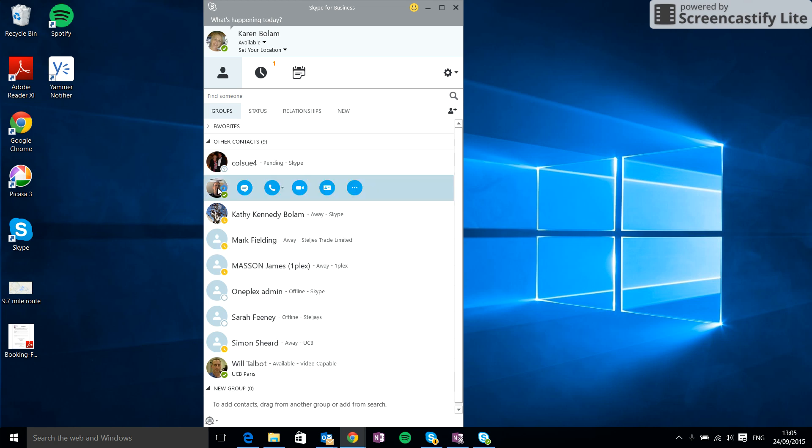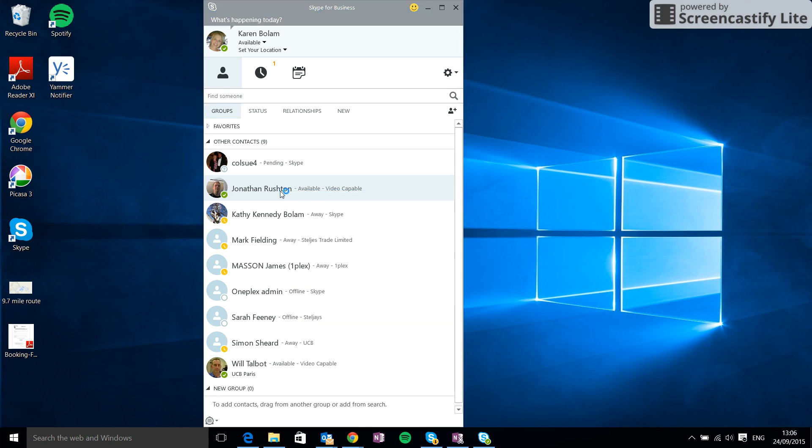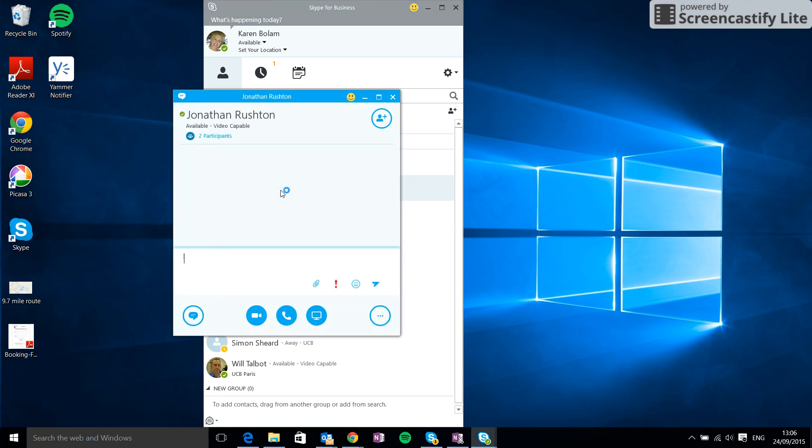If I just hover over his image I can see some options here. I want to send him an instant message, so I just click this button here. The other way is simply to right-click on his name, send an IM, click that button. Or I can simply just double-click on his name. All of those options will bring open this instant message screen here.